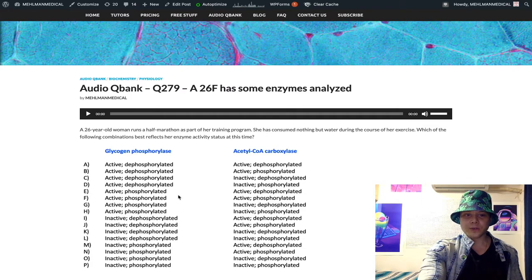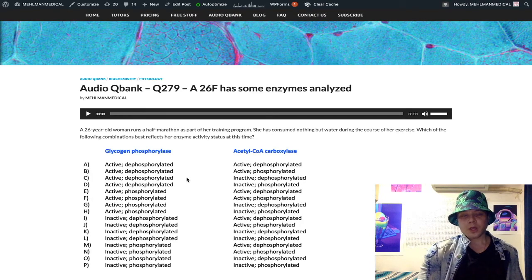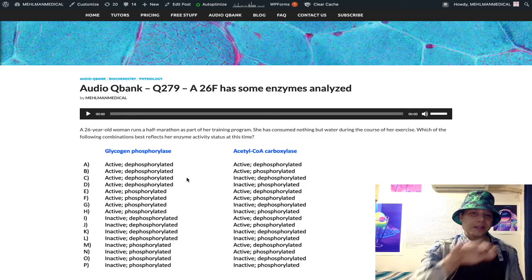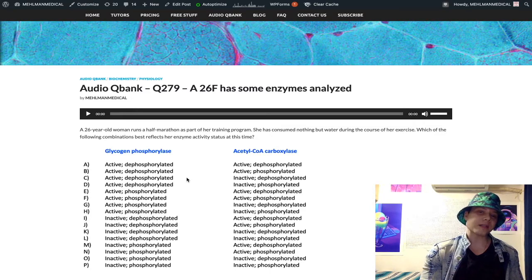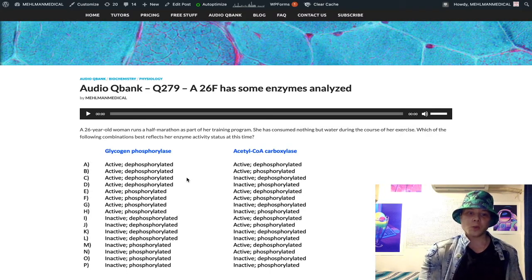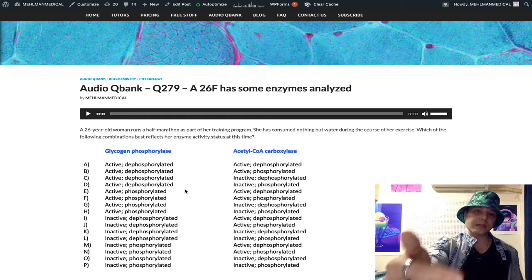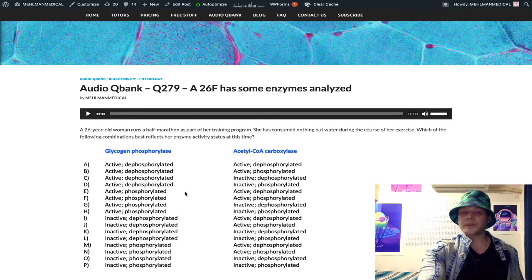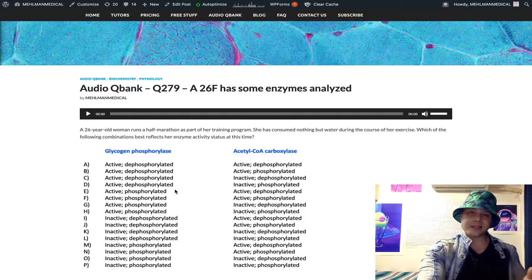Now the dephosphorylation versus phosphorylation point. In the fasting state, we ask: is insulin going to be high or low? Insulin is an anabolic hormone — the insulin-to-glucagon ratio is increased in the fed state and decreased in the fasting state. So we expect a decreased insulin-to-glucagon ratio here. Because insulin dephosphorylates enzymes and insulin is low, we would expect our enzymes to be phosphorylated. That's our rule: insulin dephosphorylates. So we look at answers E through H.